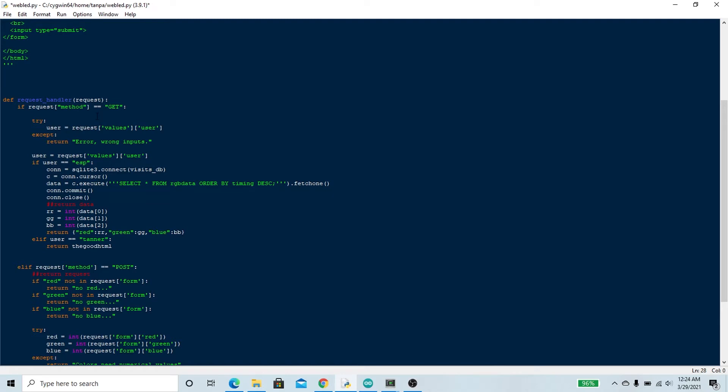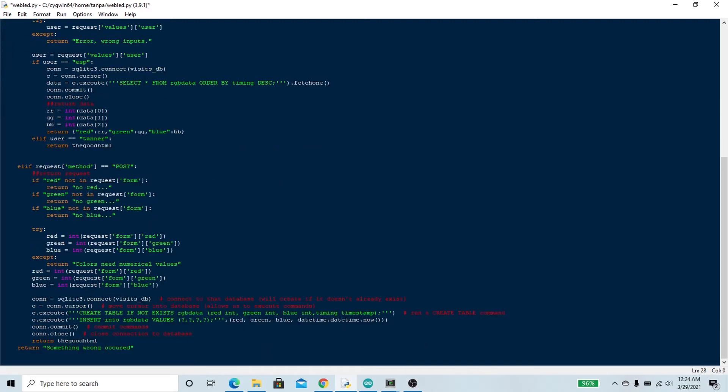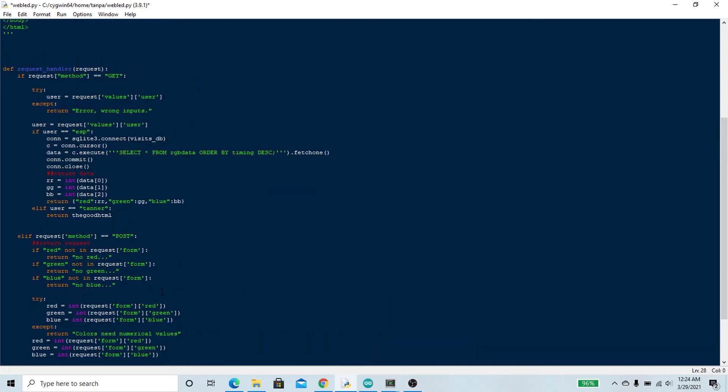This request handler function is what runs when you submit an HTTP request to this program. If that request happens to be a GET request, then a few things will happen. If it happens to be a POST request, then this will happen.